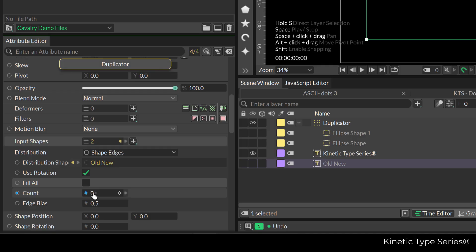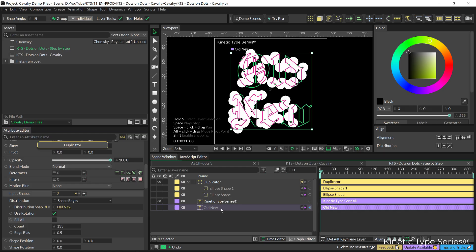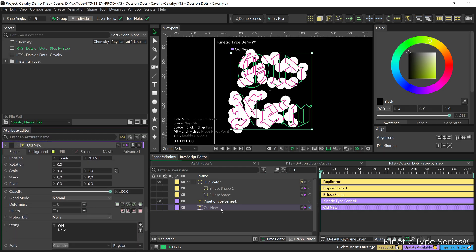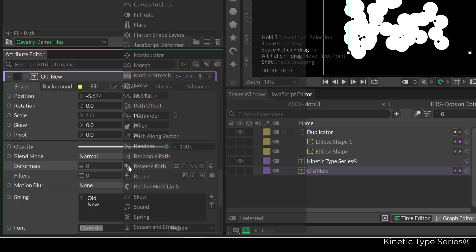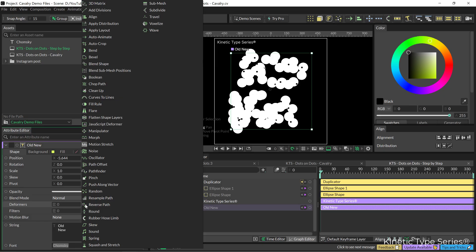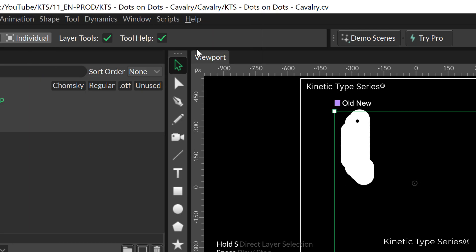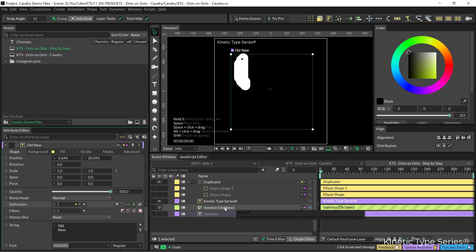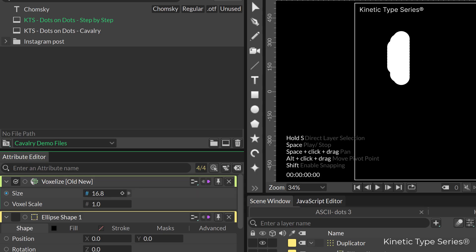We are going to change the count to have a little bit more control, and then we are going to animate from there. In the text itself, in the deformers, we need to add a deformer — the voxelize. That looks way better. Double-click on the voxelize and we are going to be playing with the size of these voxels.